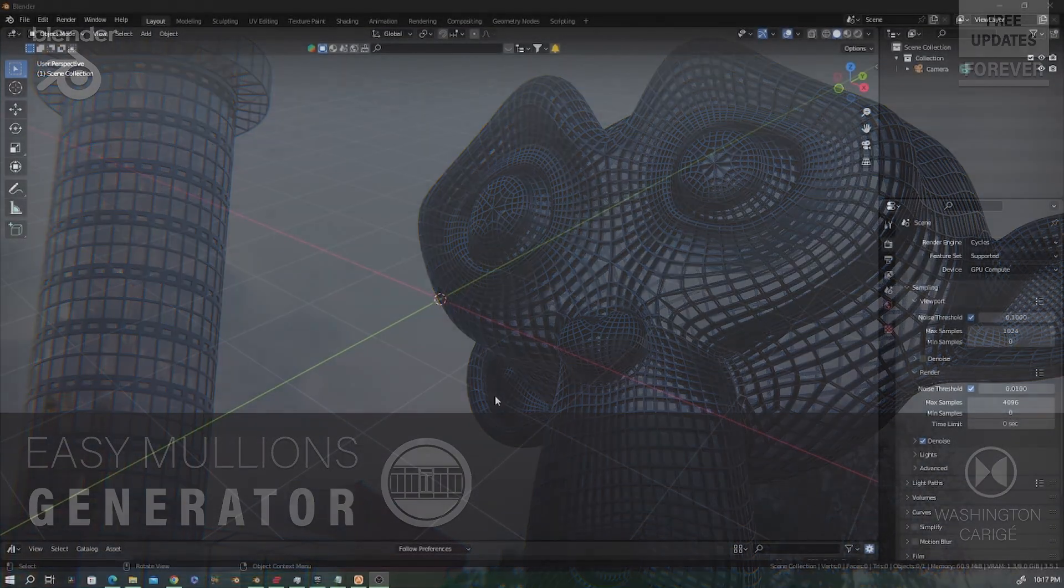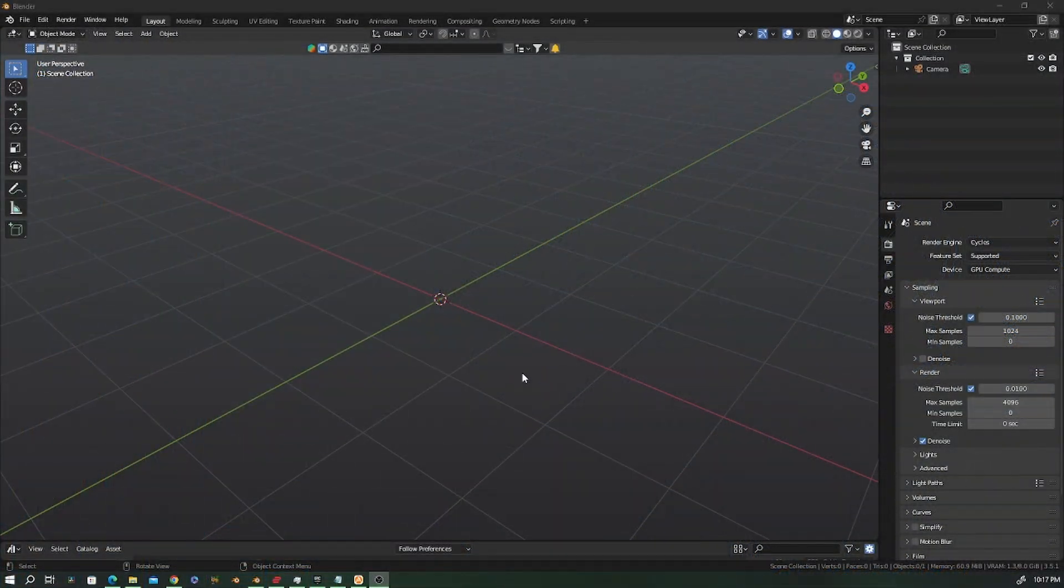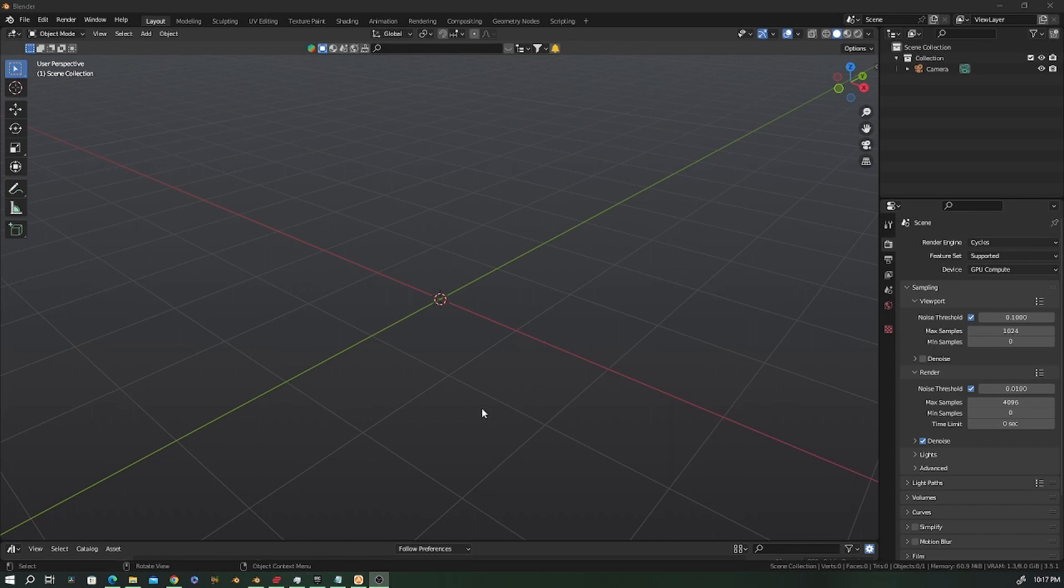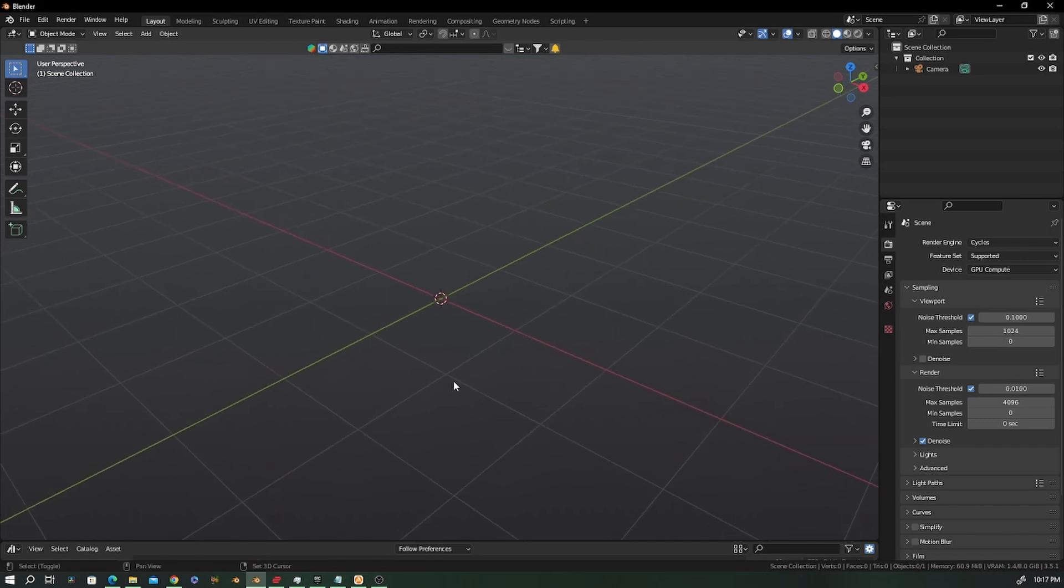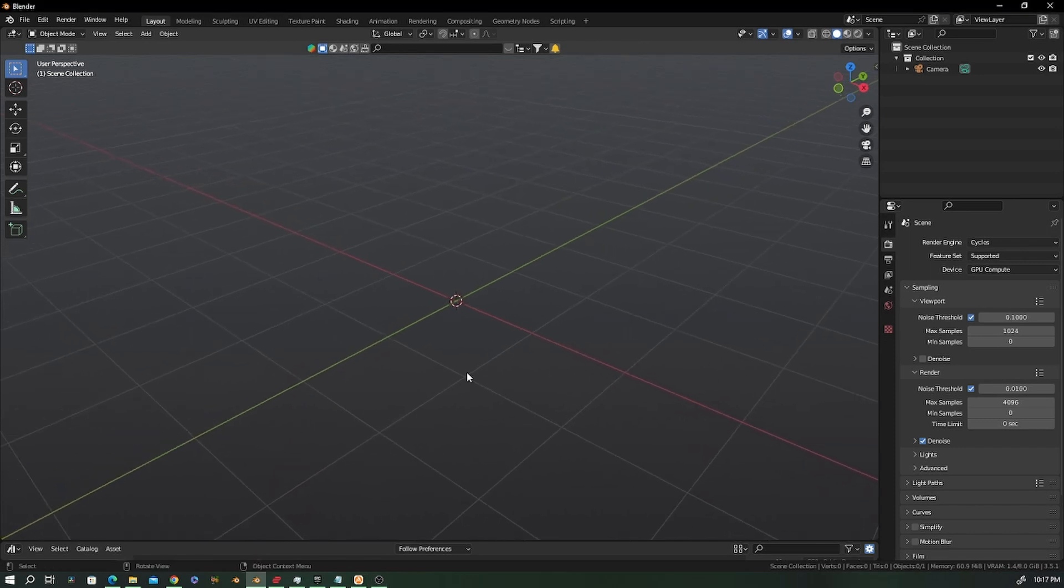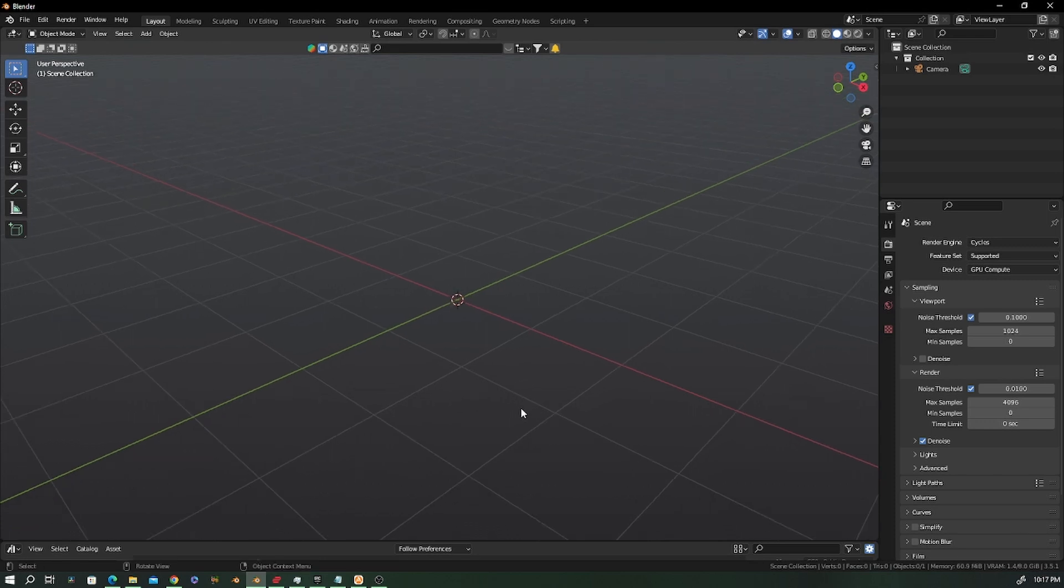Hello guys, today I'm happy to show you the Easy Mullion Generator version 1.2. This version came with some improvements and I'm about to show you.